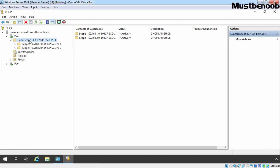With the help of super scope, you can activate or deactivate all the DHCP scopes at one time. As well as, you can view the combined list statistics for all the DHCP scopes which are added in super scope.